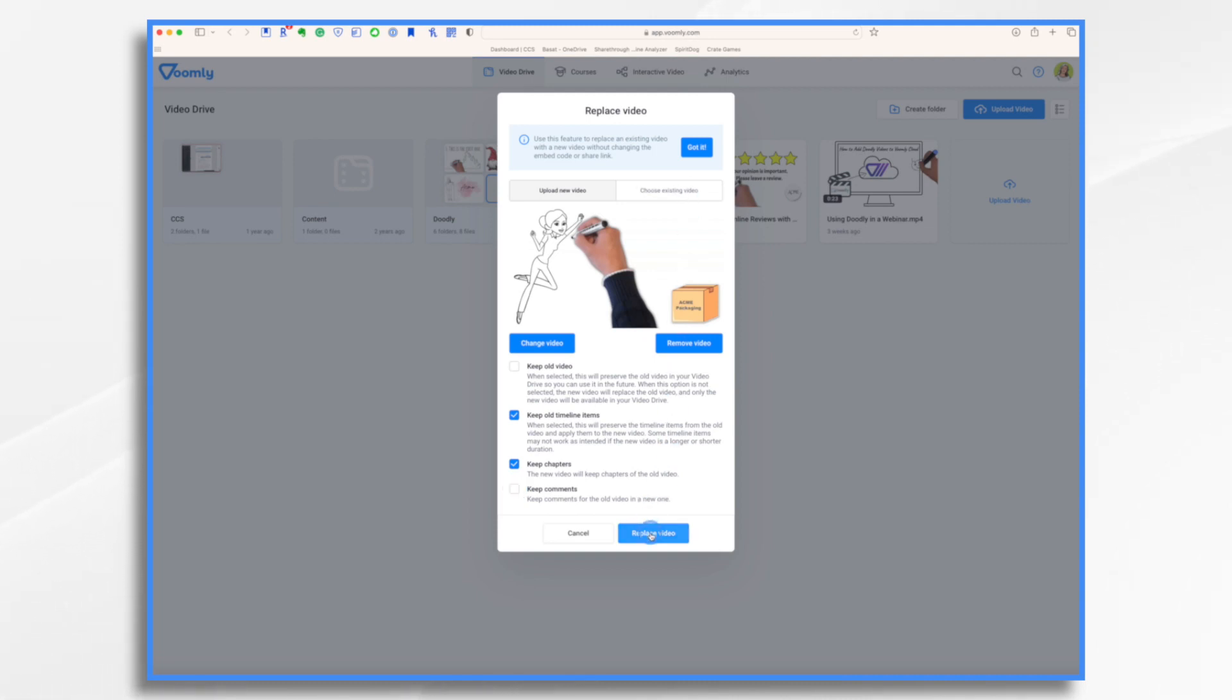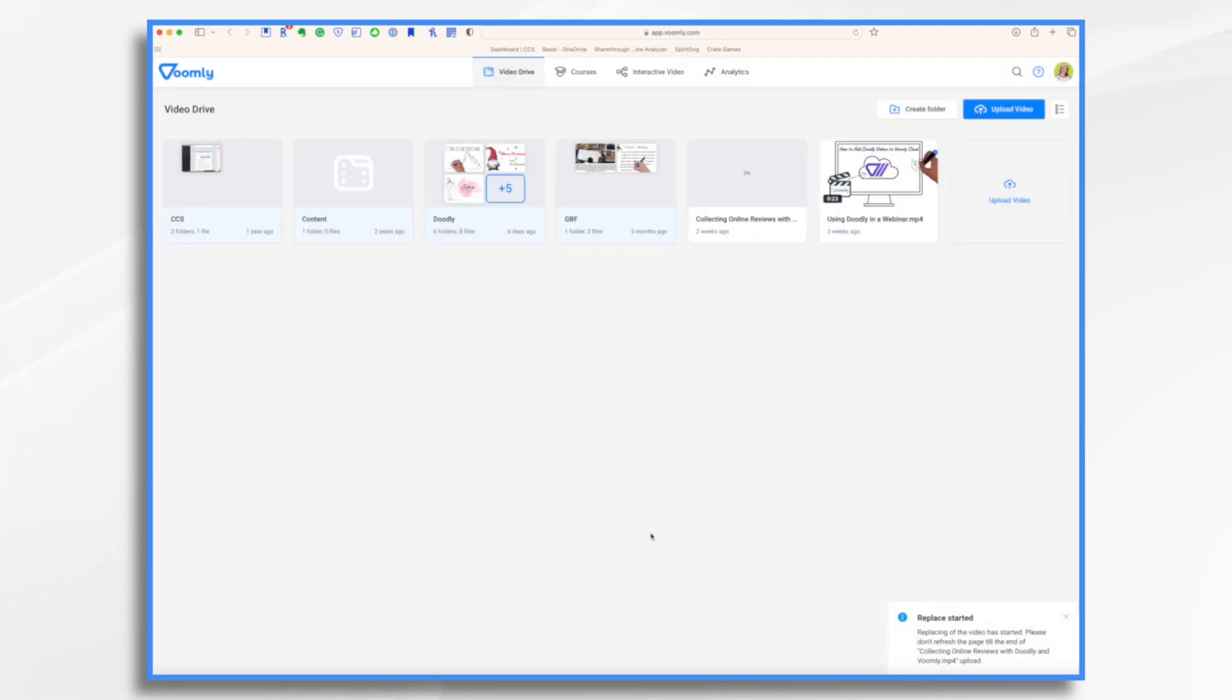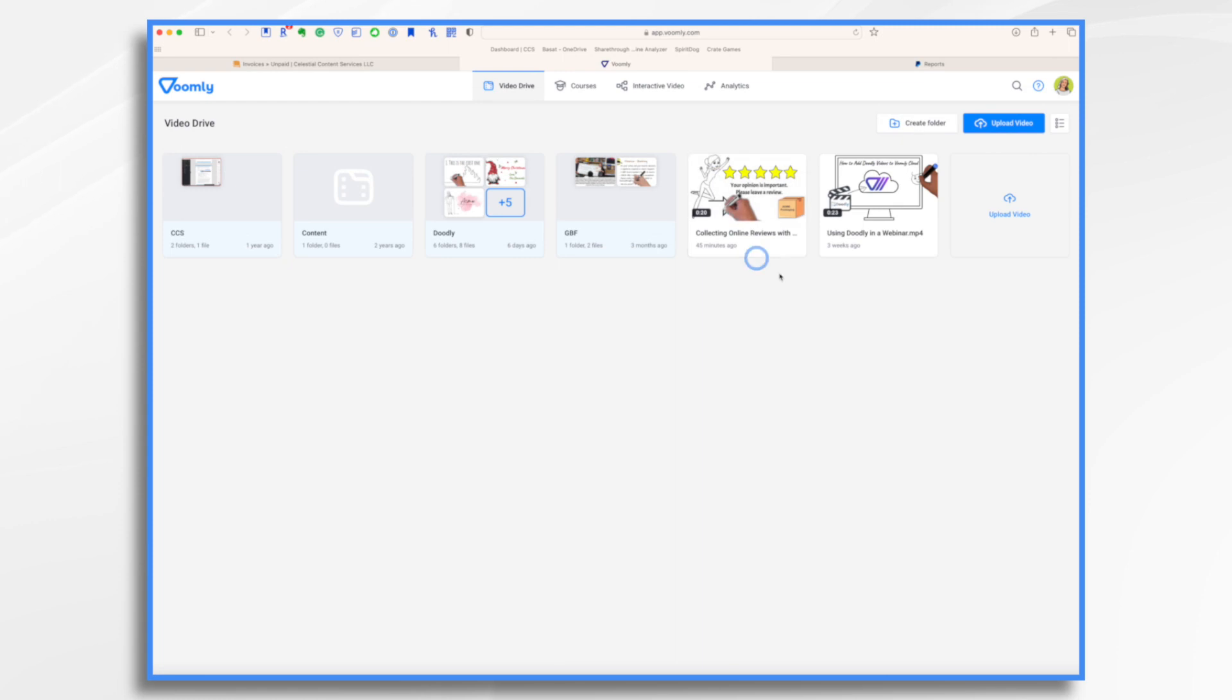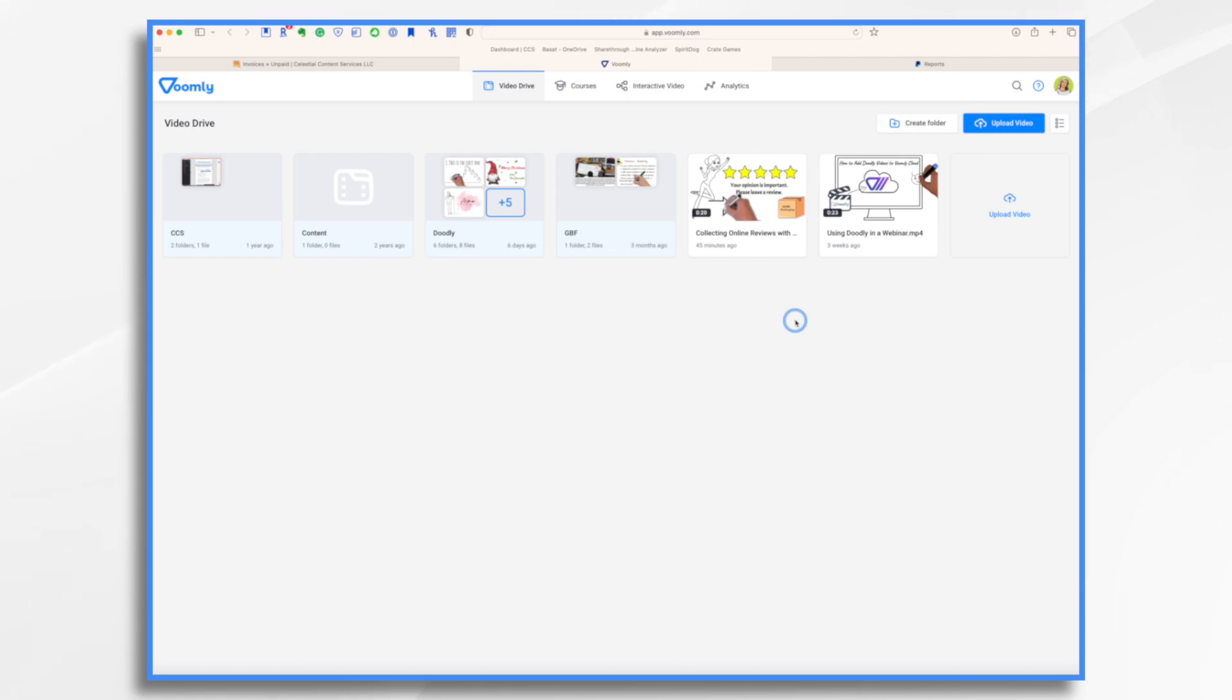So I'm going to go ahead and click the replace video button. Voomly is doing its thing. And here we go. It did take a few minutes, but Voomly has replaced my video with the new video that has the new logo. And that's all there is to it.